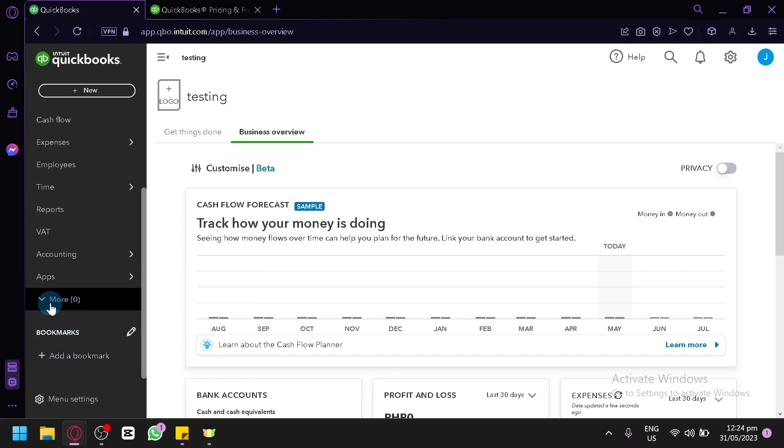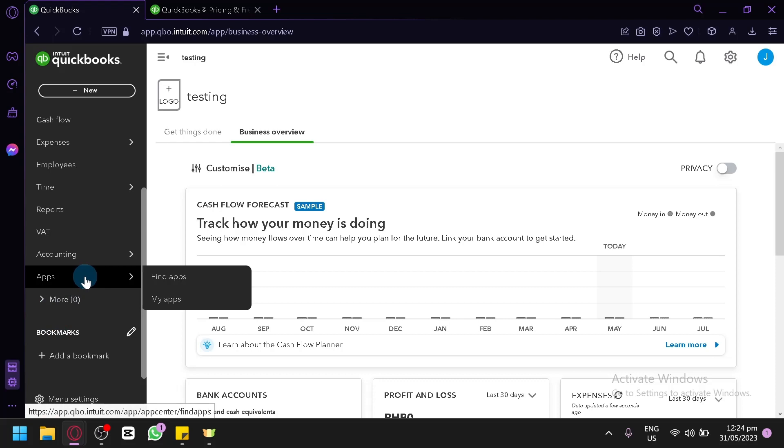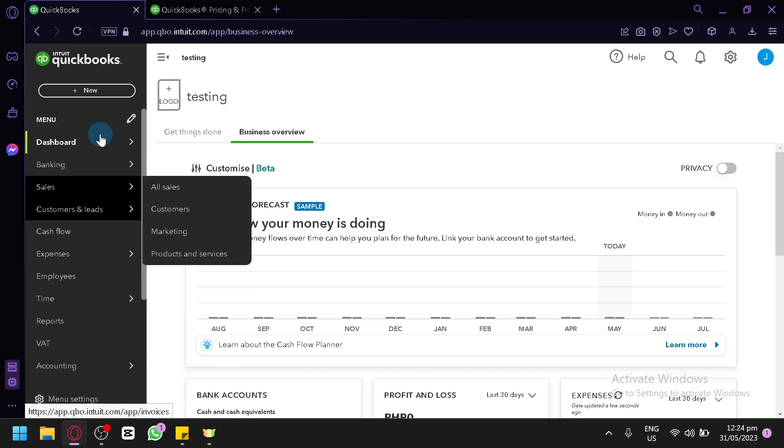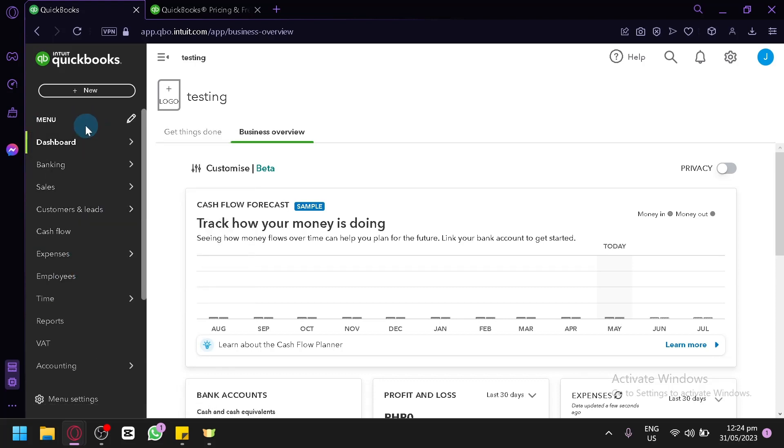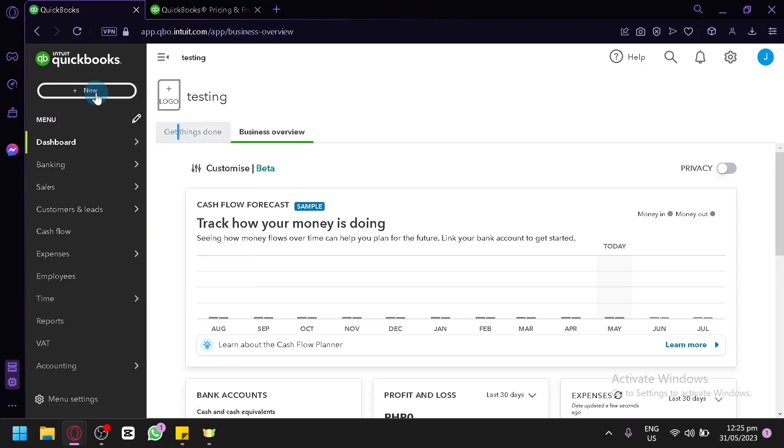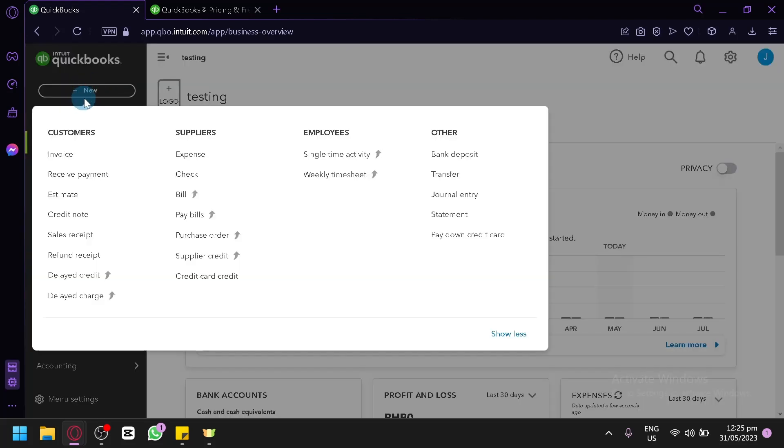You could also add some applications to help you with your different QuickBooks features. And you could also add something over here. You could click on new.